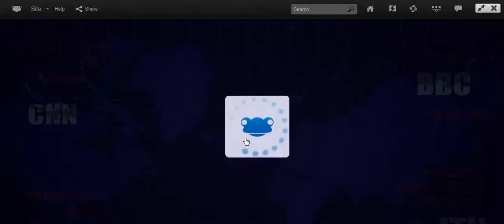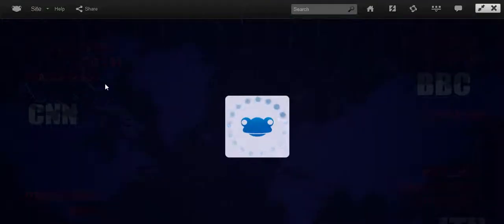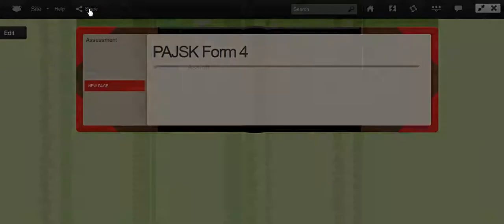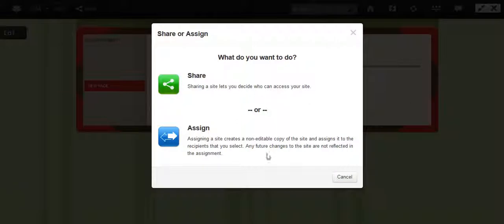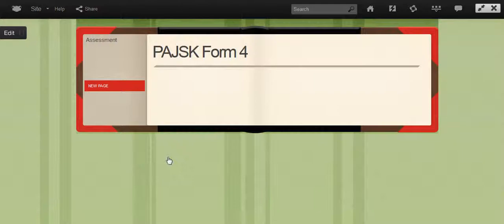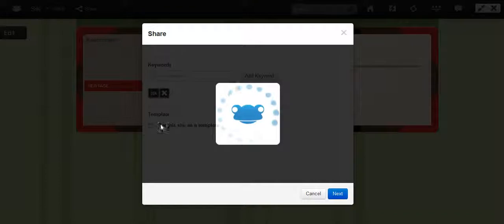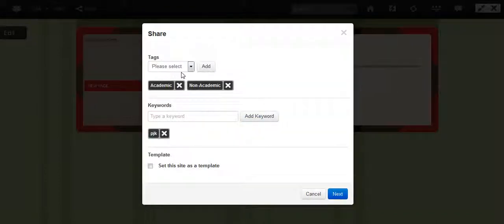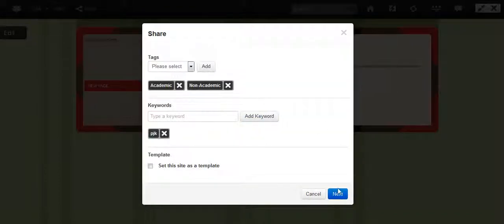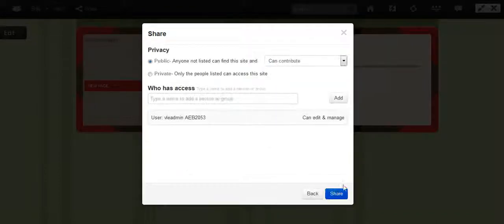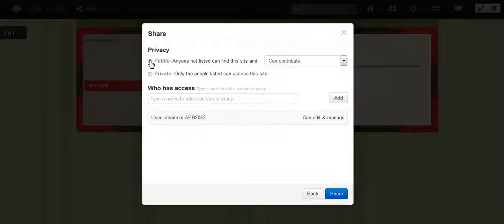Now open the site. Now click on the share button. Share. Alright, you can ignore all this. Go to next. And make sure it is public. Click. And then click share.